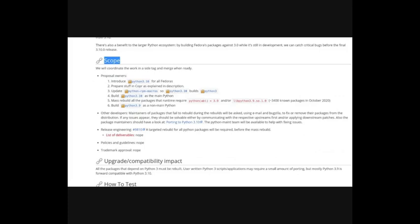If there are policies and guidelines that need to be changed, or if trademark approval is needed from the Fedora council, for example if you're creating a new spin, next you need to describe what happens on upgrade, on backwards compatibility.